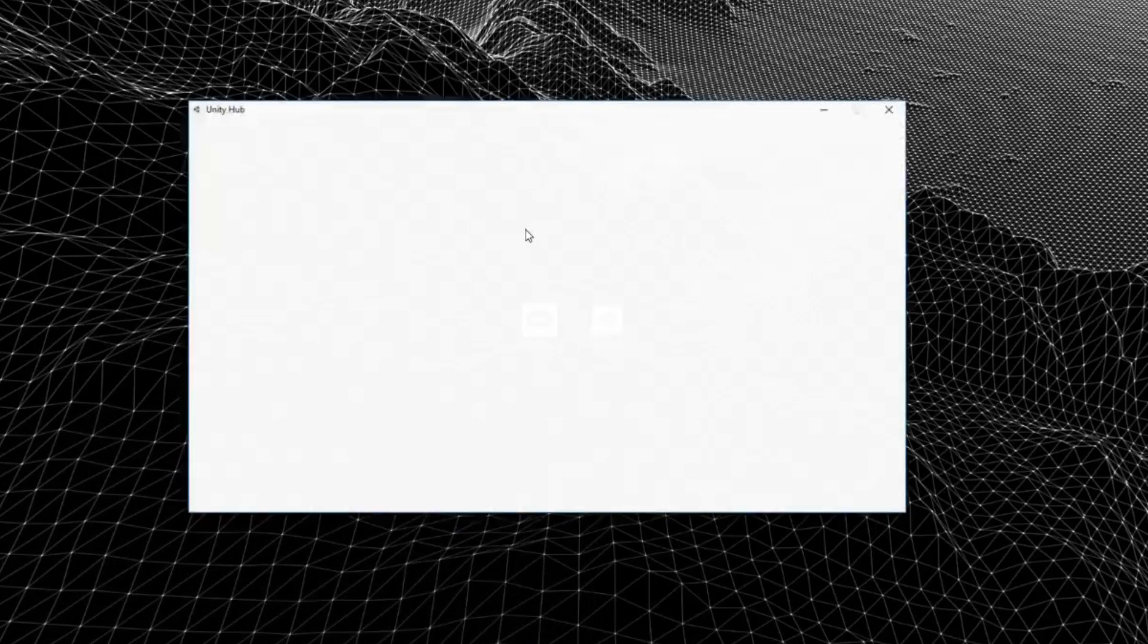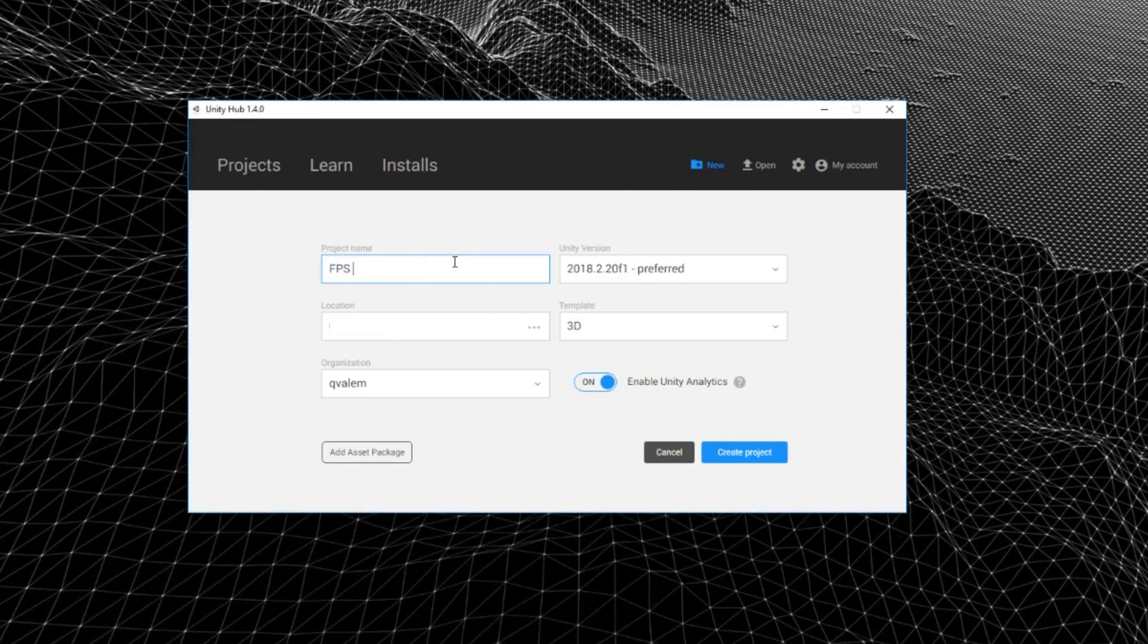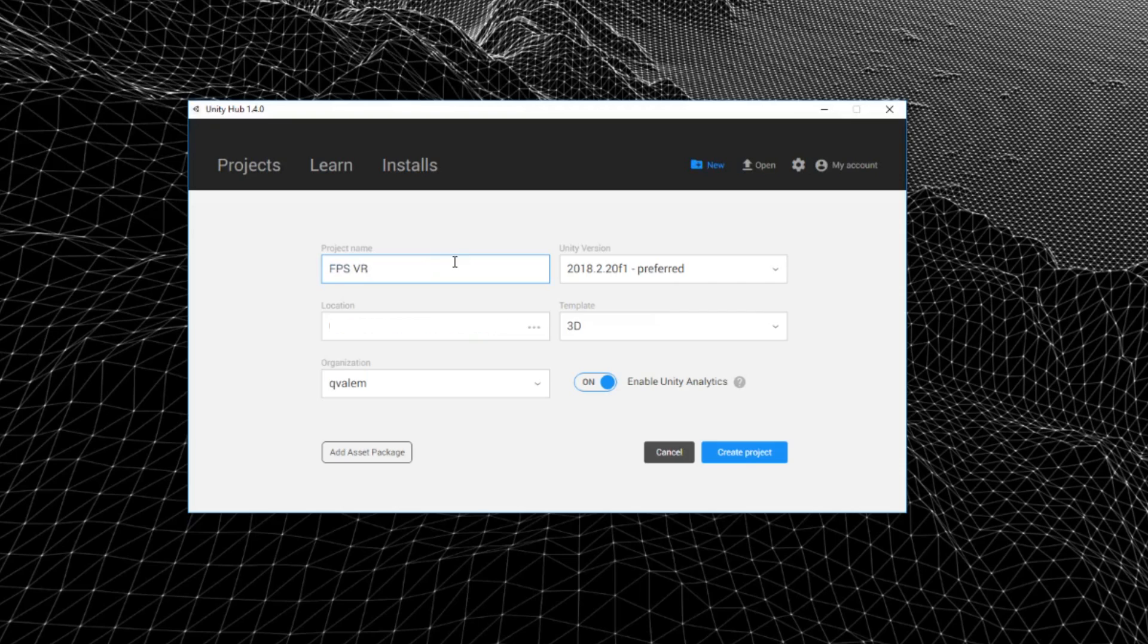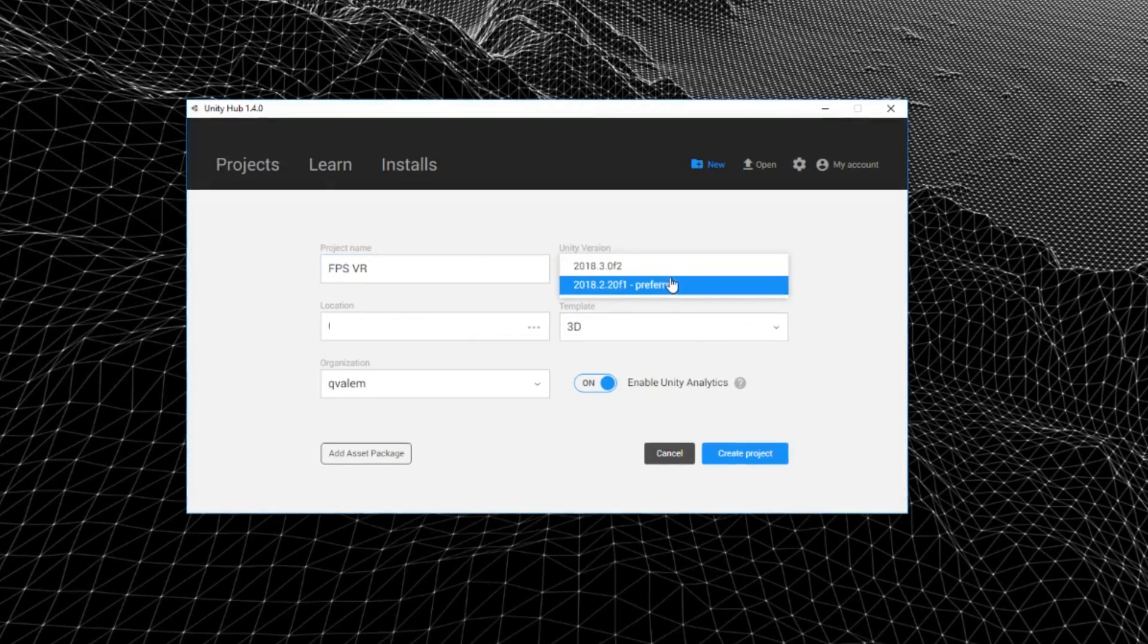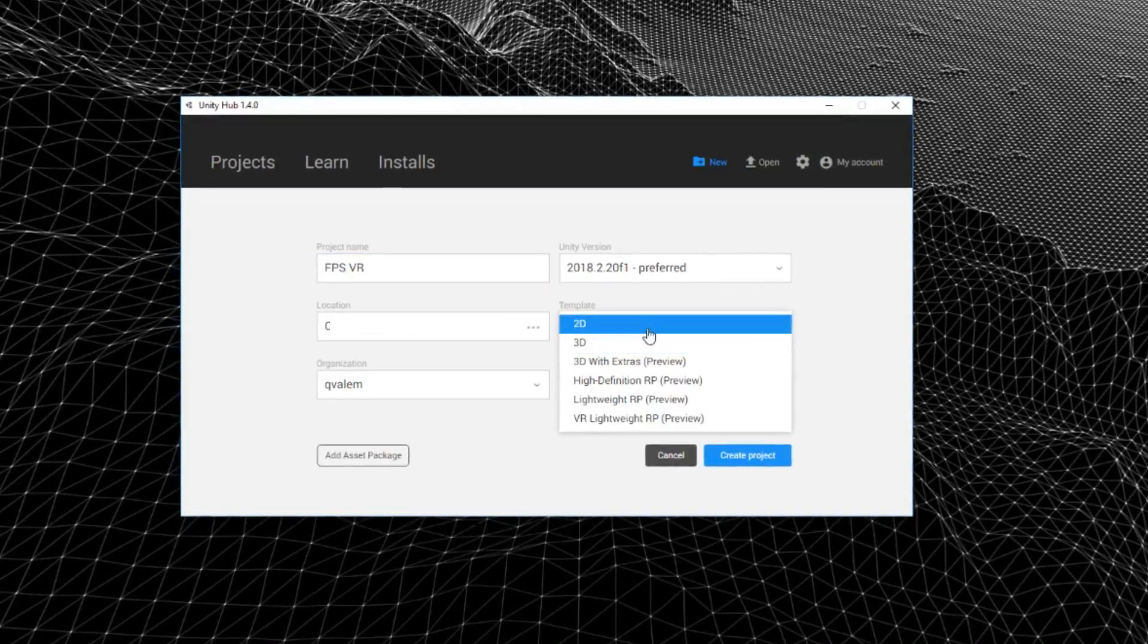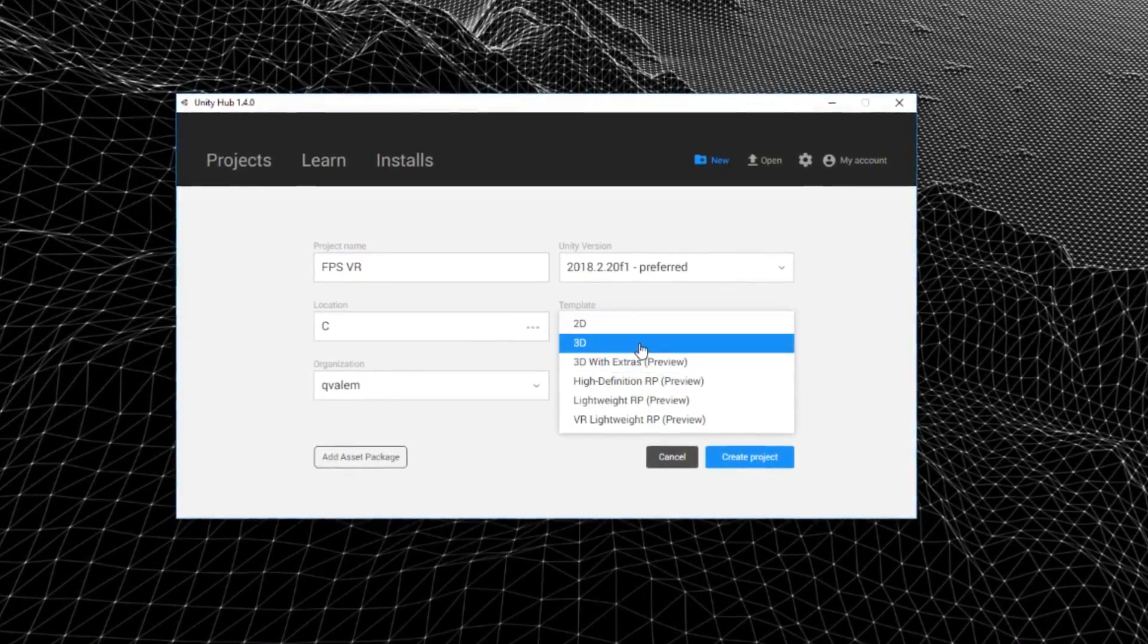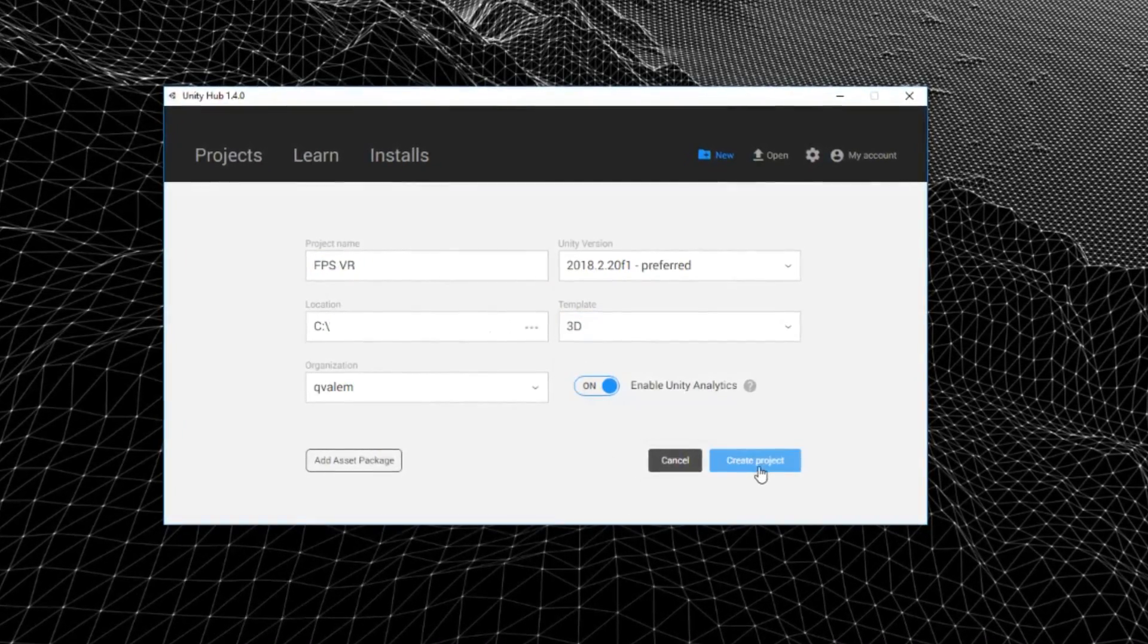OK, we will create now a new project inside the Unity app, name it something like FPSVR, and make sure that the version is not 2018.3 because right now it's not working with the Oculus integration.